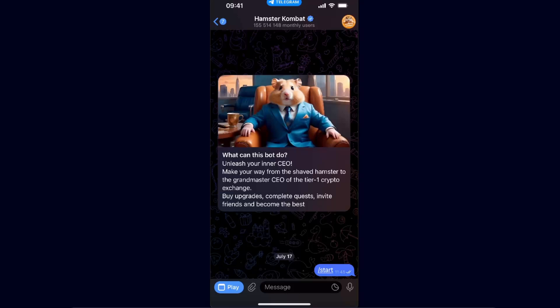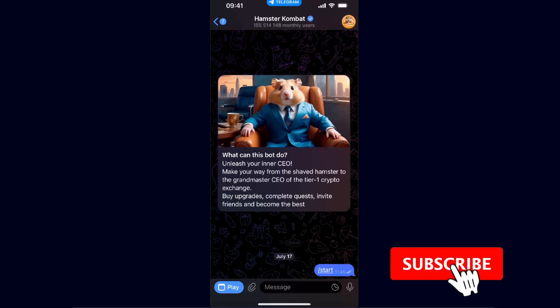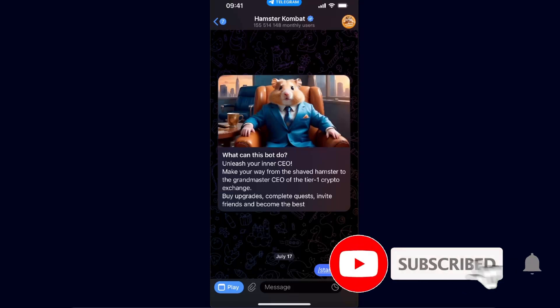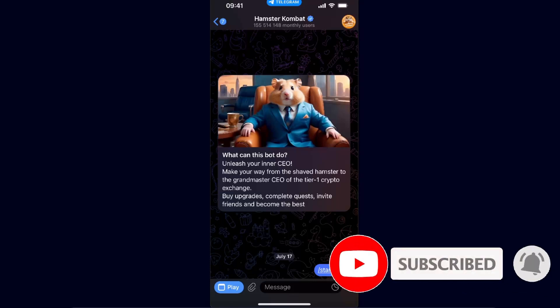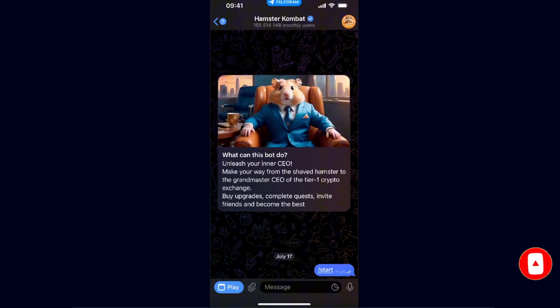Hello guys, in today's video I'm going to show you how to fix when your Hamster Combat is not getting your info — basically when it's not opening up and you get this error that the request has failed.